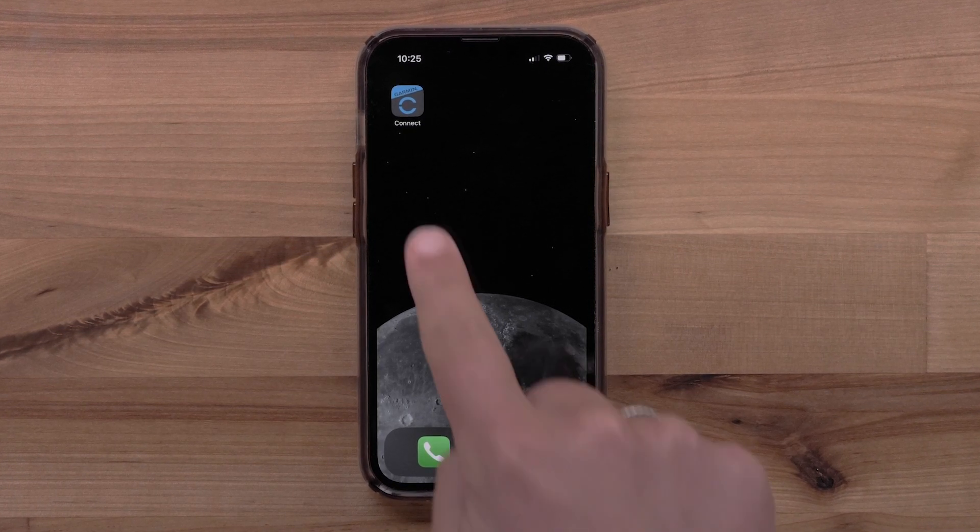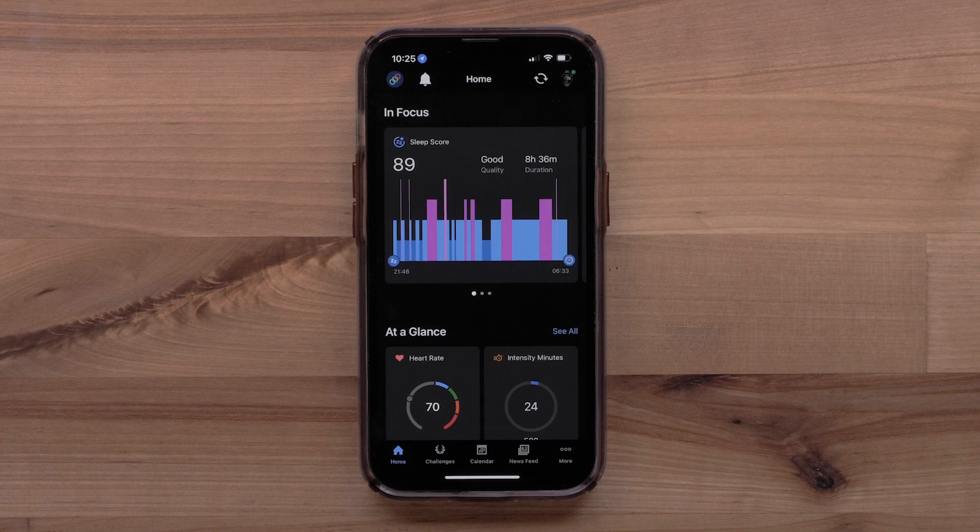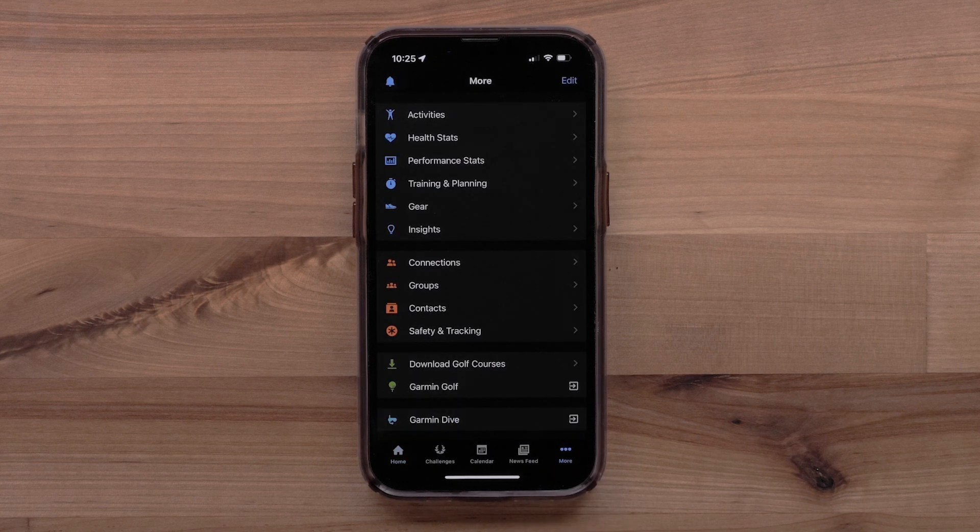To begin, open the Garmin Connect app. Select More in the bottom corner.